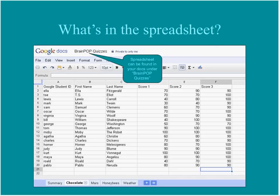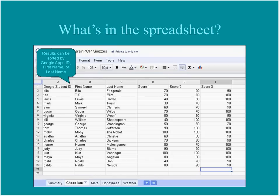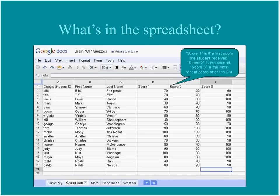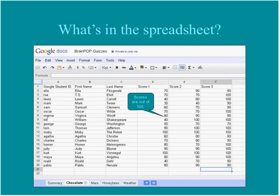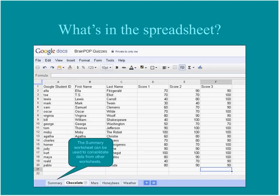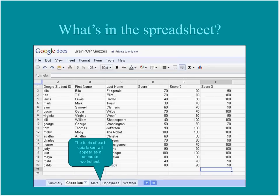The teacher's spreadsheet lives in a folder under Google Docs called BrainPop Quizzes. Results can be sorted by students' first names, last names, or Google Apps ID. There are three score columns: Score One is the first attempt, Score Two is the second attempt, and Score Three is the most recent score. Scores are out of 100 for every topic. There's a summary tab to consolidate information, and each BrainPop topic appears as a separate worksheet tab.